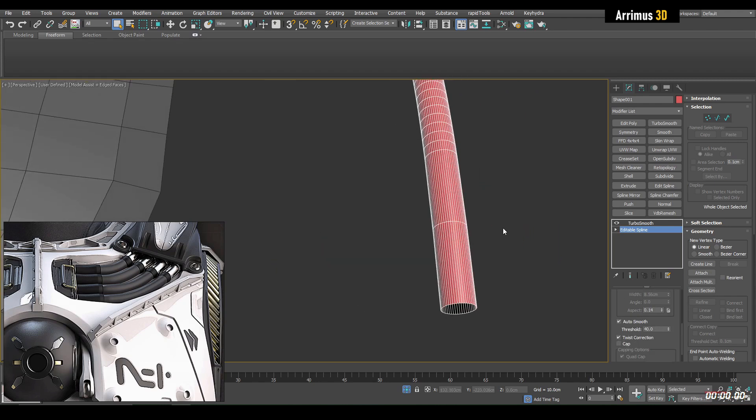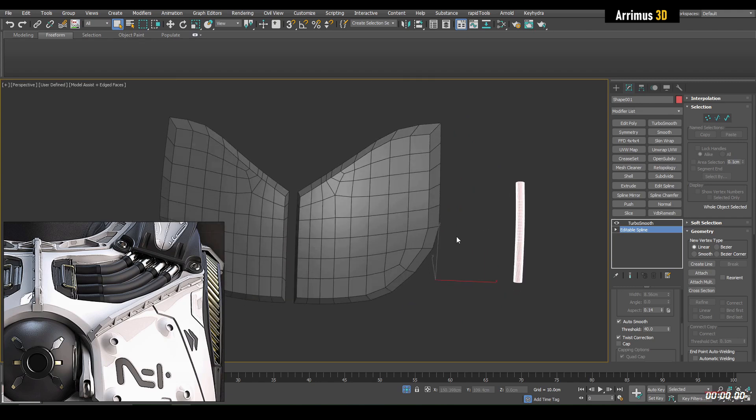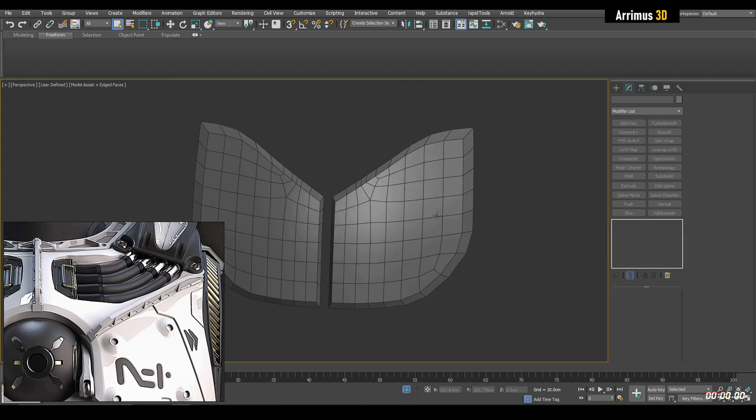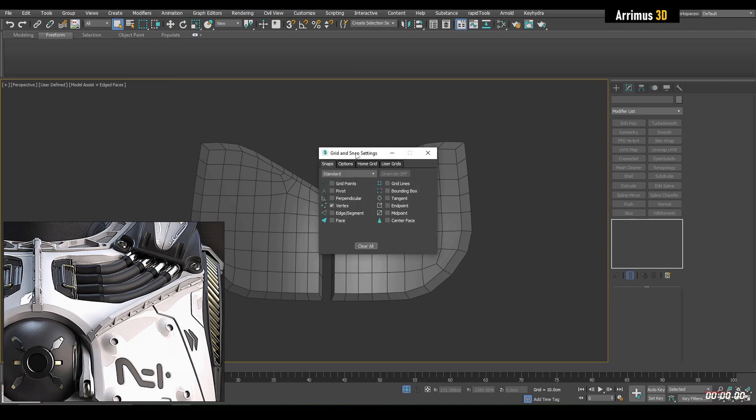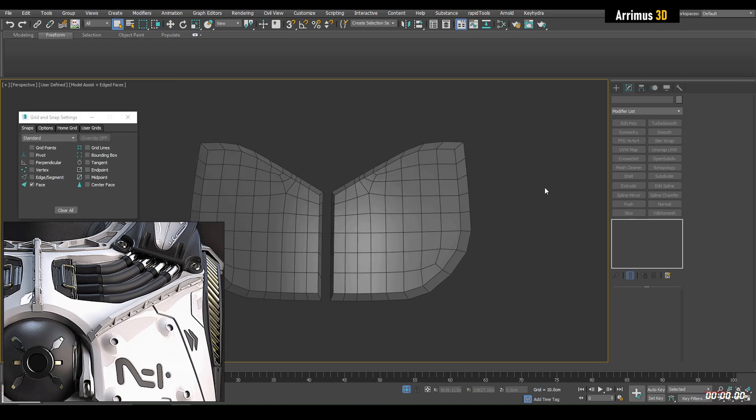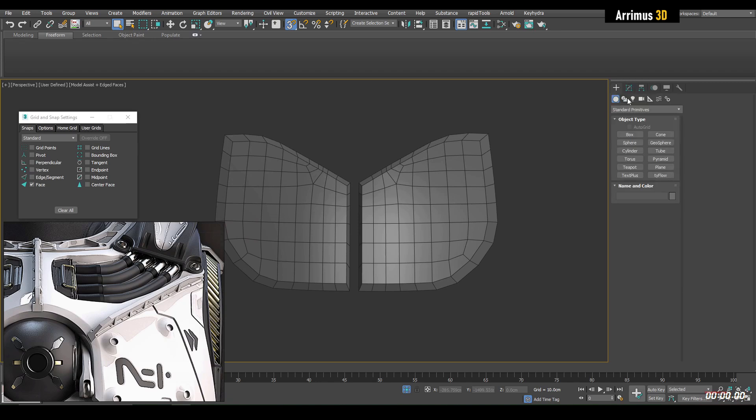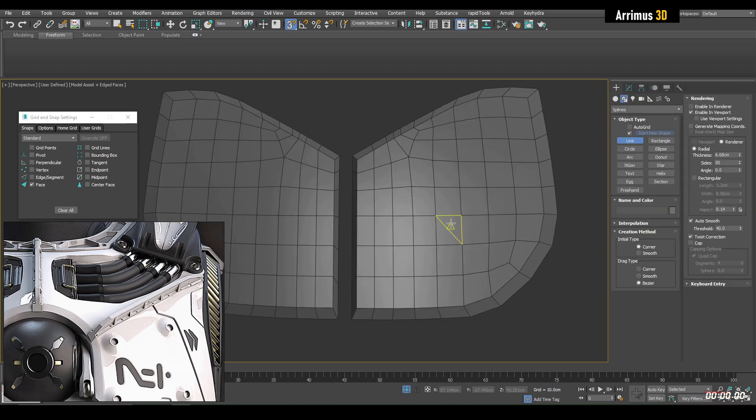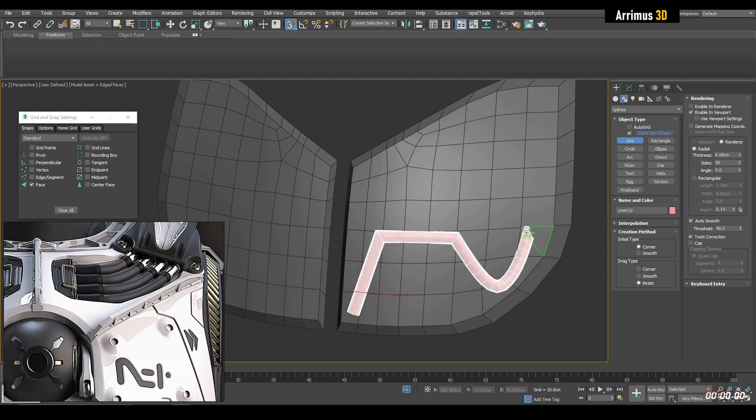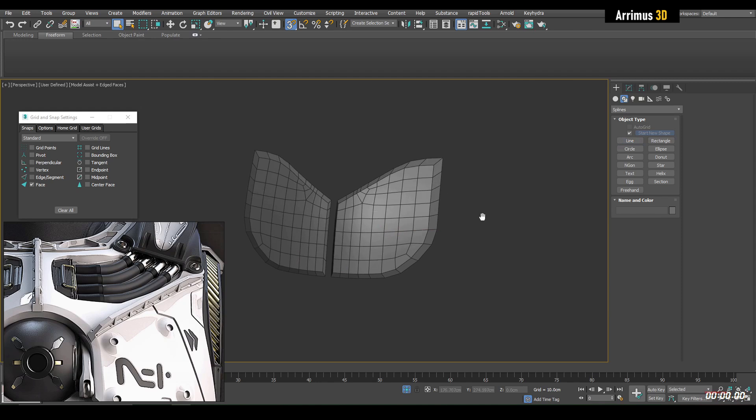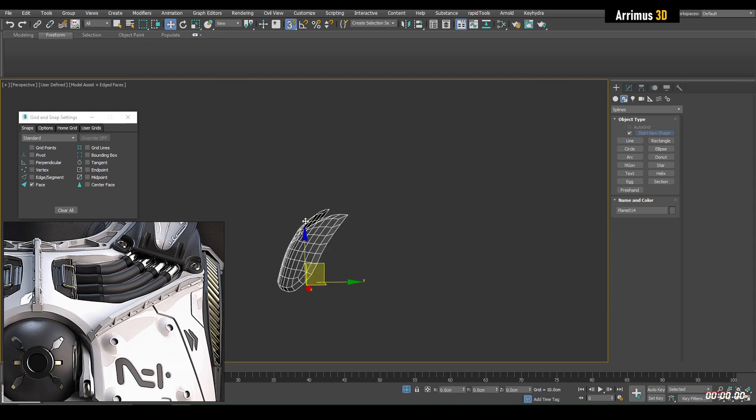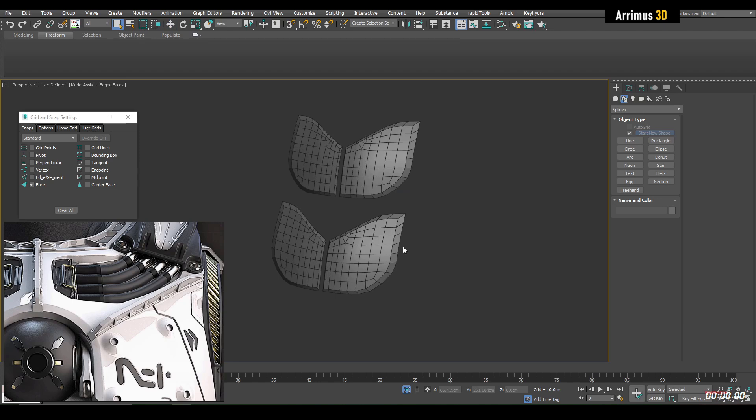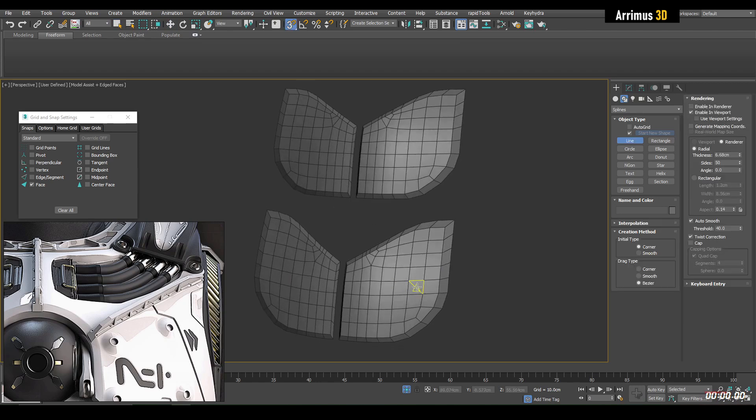Another way you can create splines or objects is to right click on the snap settings, activate face snapping, press S to activate snapping, and then simply start creating your spline on any kind of surface. What's great about this is that if you have multiple objects as well, you can very easily create splines in between them.